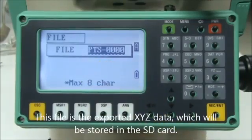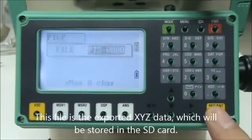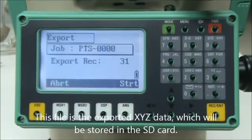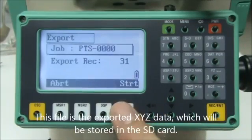This file is the exported XYZ data, which will be stored in the SD card.